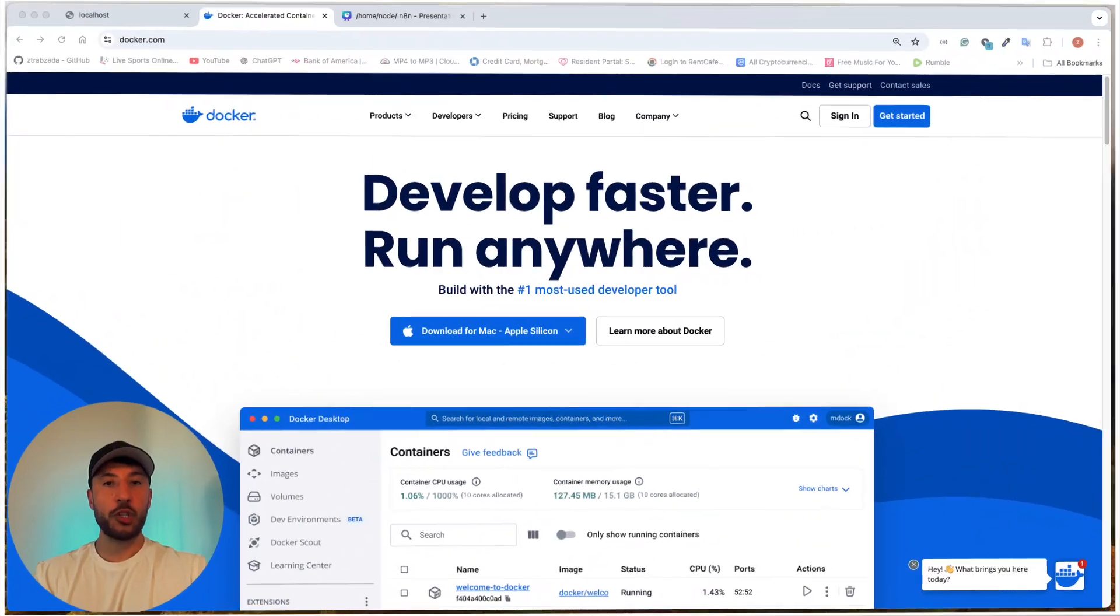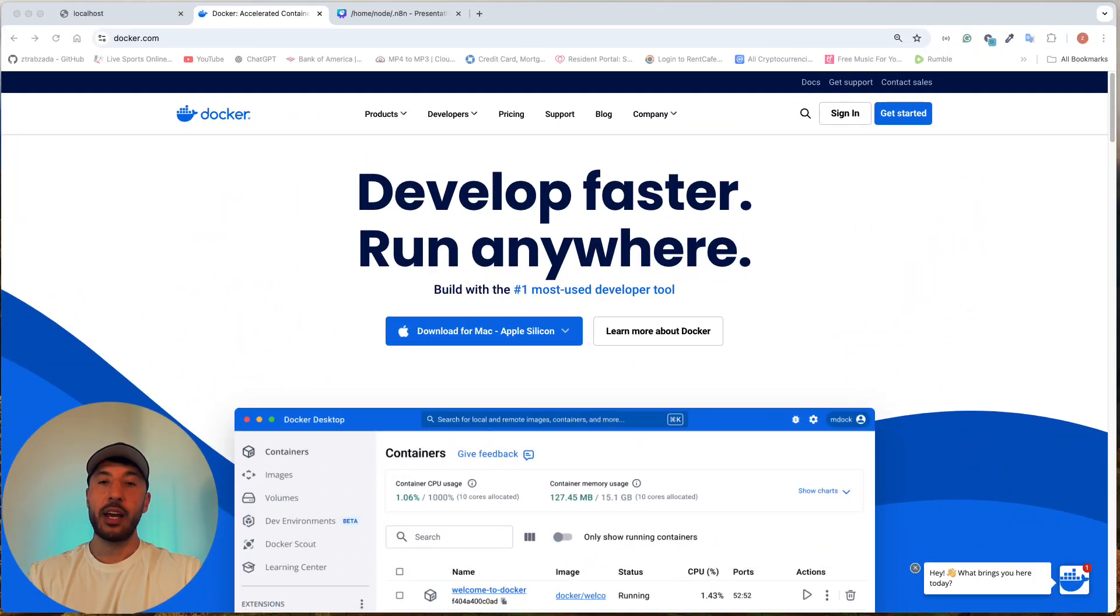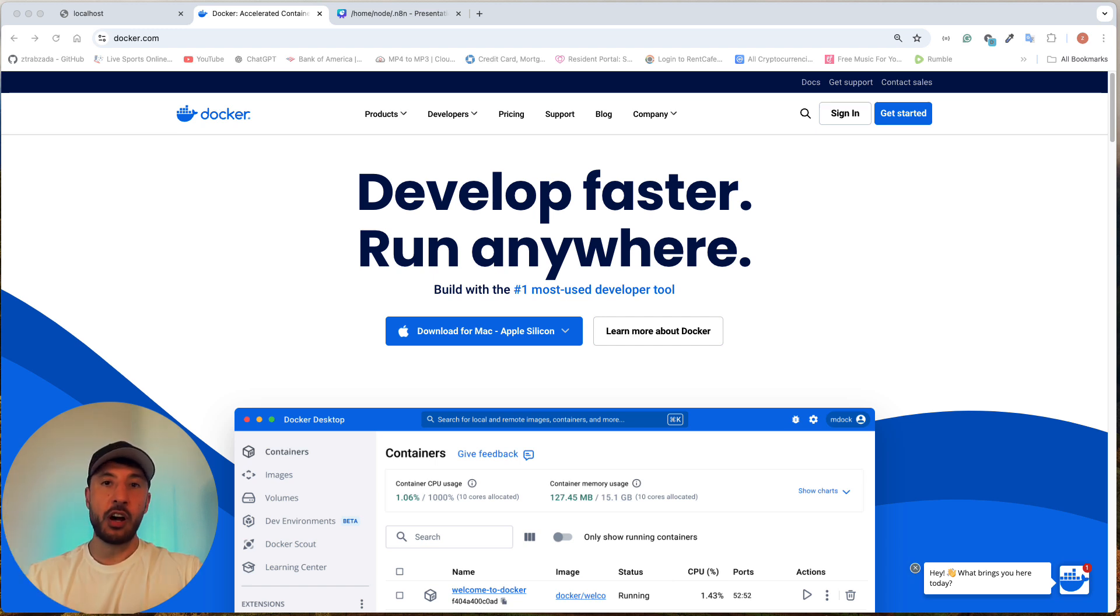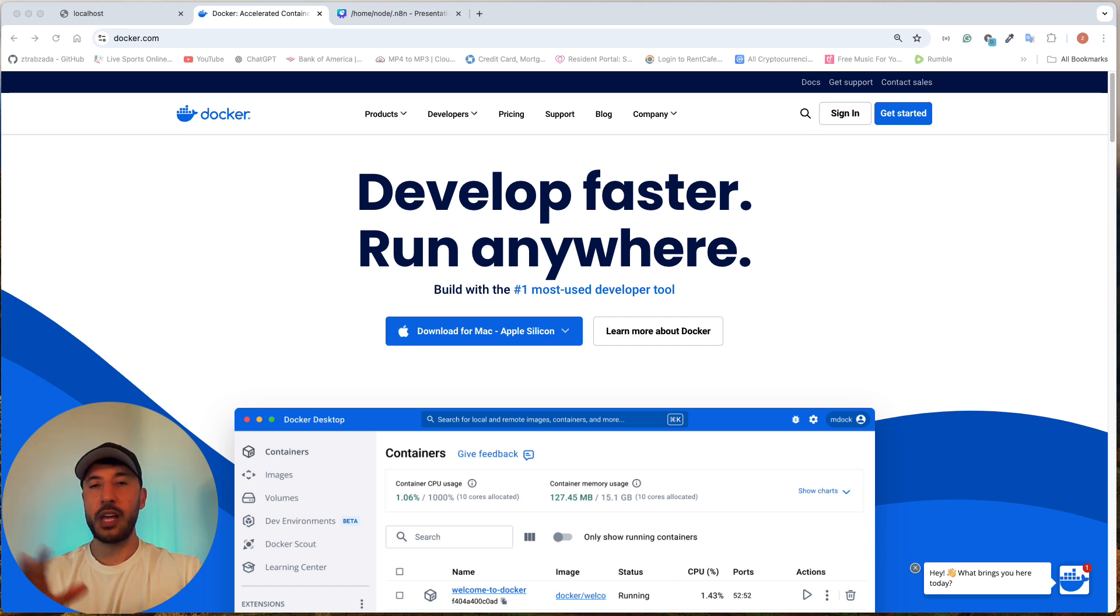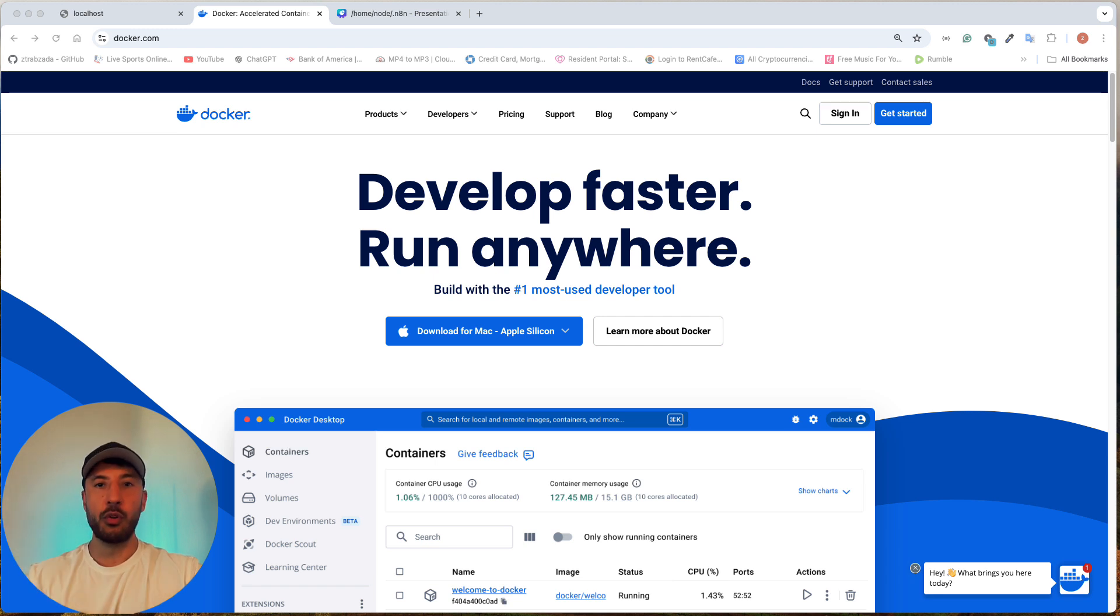All right, let's get started. If you watched my previous video, I showed how to self-host N8N via NPM or Node Package Manager through the terminal. So in this one, I'm going to focus solely on Docker and the desktop application. So that way, if you don't know how to code or if you're not familiar with the terminal, this would be a really good way for you to self-host N8N onto your local computer using Docker.